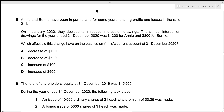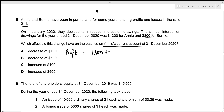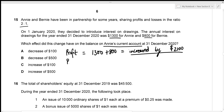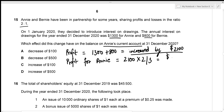Annie and Bernie share profits in ratio 2:1. On 1st January 2020 they introduced interest on drawings. Annual interest on drawings for the year ended 31st December 2020 was $1,300 for Annie and $800 for Bernie. Interest on drawings is added to figure out total share of profits, so total profit increases by $1,300 plus $800, which is $2,100. Annie's share of this increase is $2,100 multiplied by 2/3, equalling $1,400.